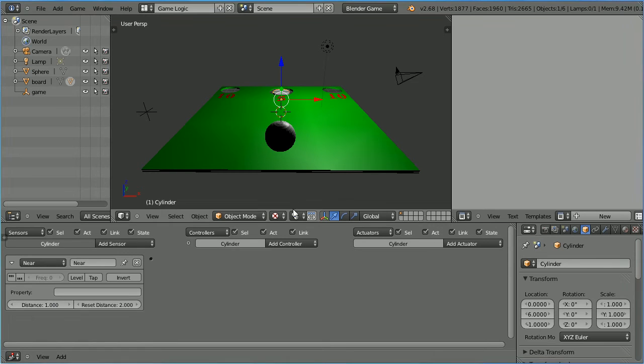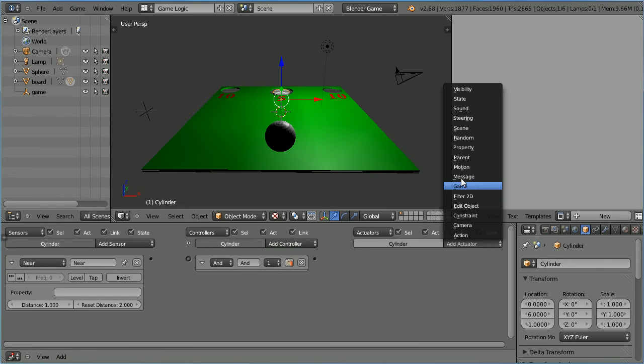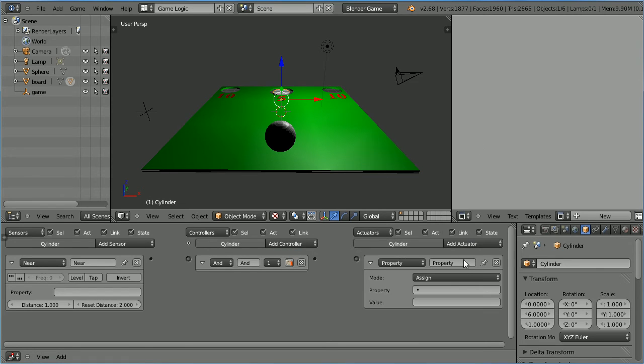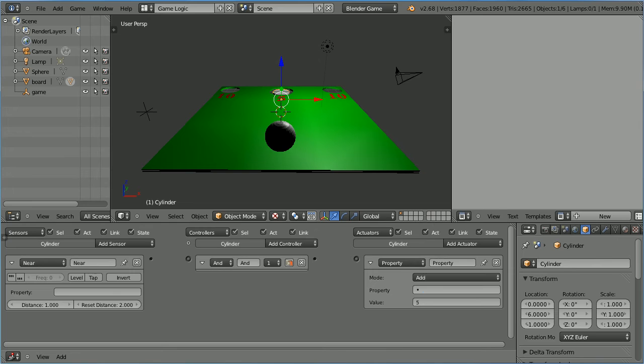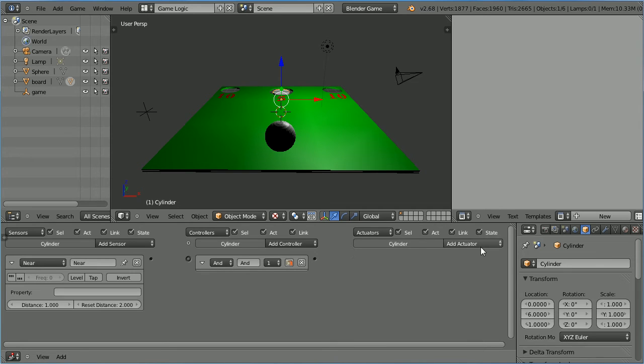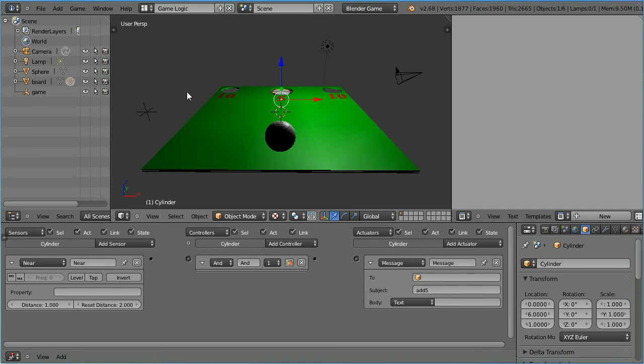Add an AND controller. Now it would be nice to use a property actuator to add five to the property score, but score belongs to the empty object and we can only access properties of the cylinder object. So we can't use a property actuator. We have to use a message actuator. And we'll put as the subject of the message add five. Connect the logic bricks up. When the ball goes through the cylinder the message will be broadcast.